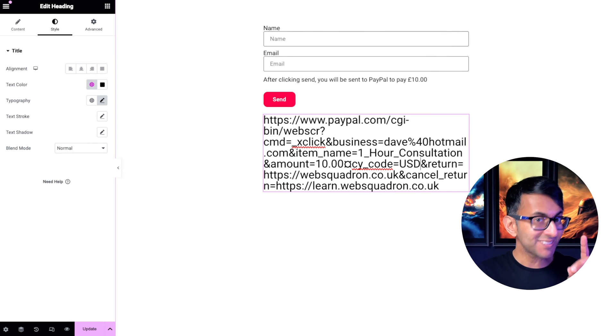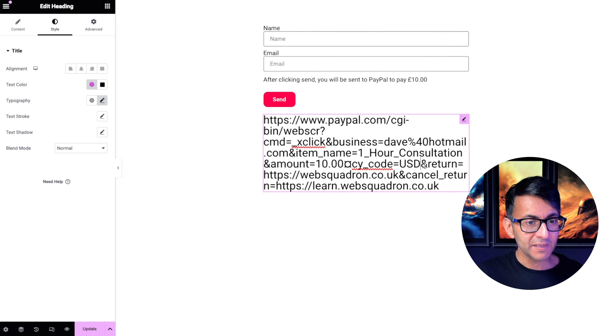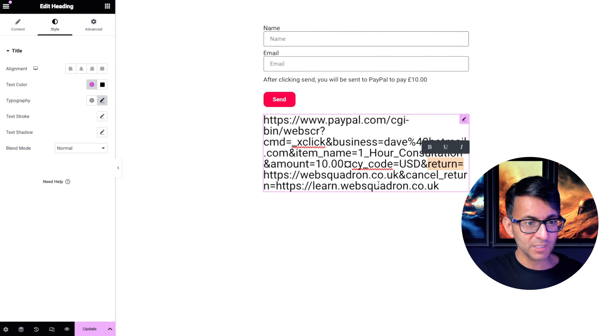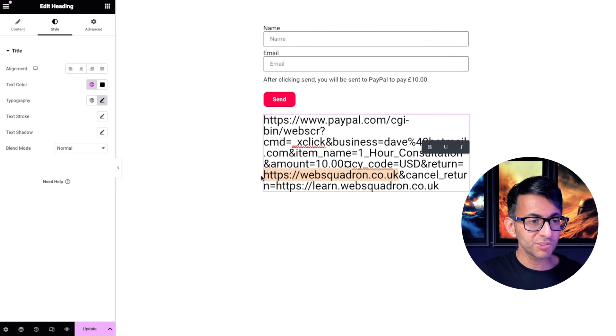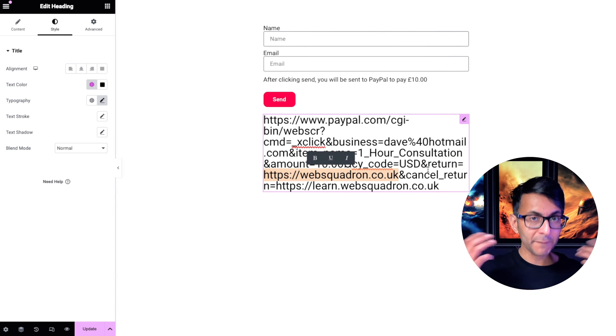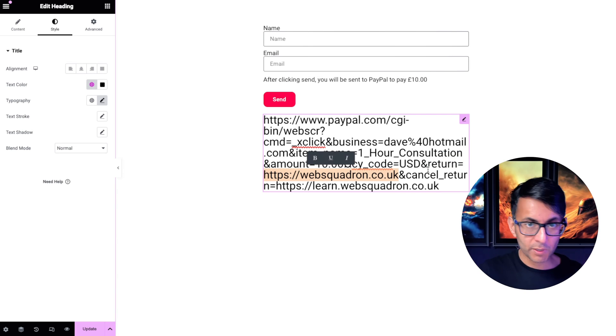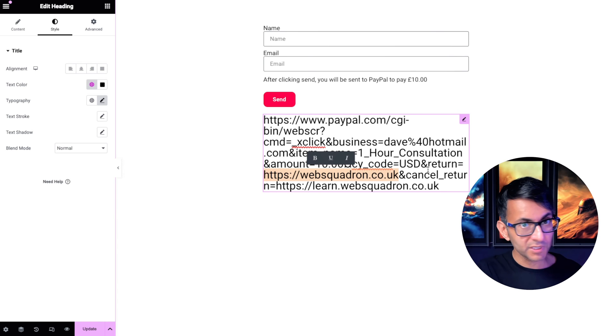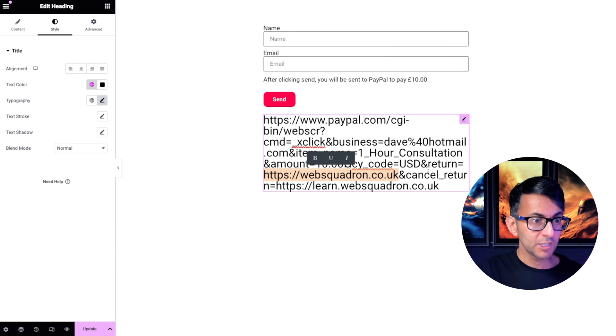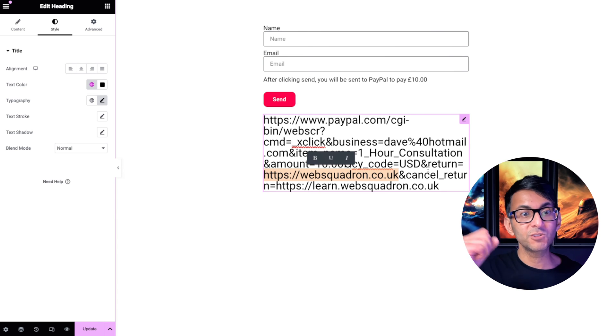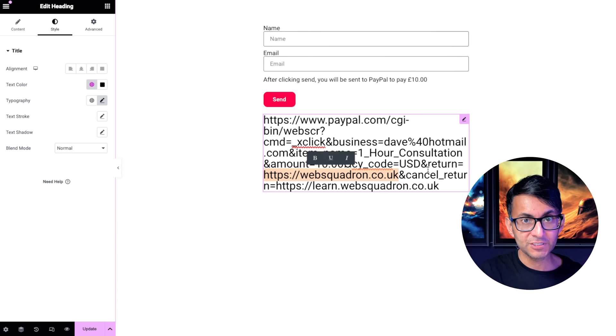Now here's the clever bit. Notice it says return equals. Where do I want you to go once you've made the payment? I want you to go to that web address or I might send you to another web address or I might send you to another page.